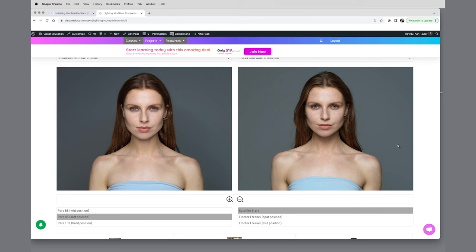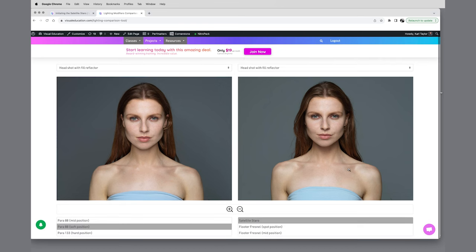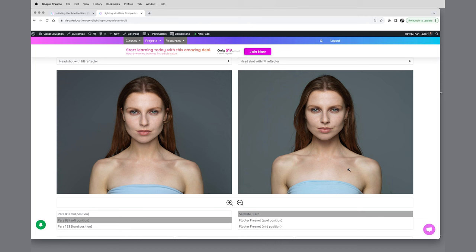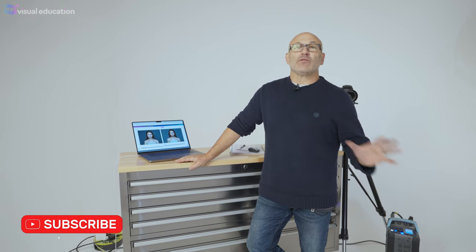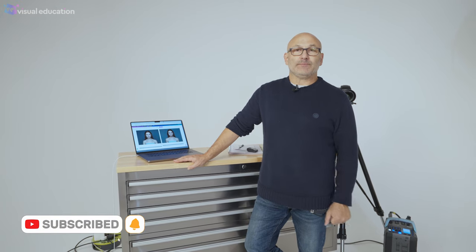However, as I said, if we were to put a front diffuser on the Para 88 with the Para 88 in its close focused position, then we would arrive at a light very similar to what we're seeing there. So that's the satellite Starro. If you'd like to experiment with different lighting techniques and learn more about lighting, head over to visualeducation.com, and also you can play around with our comparison visualizer app to see the results of all different lighting against each other.